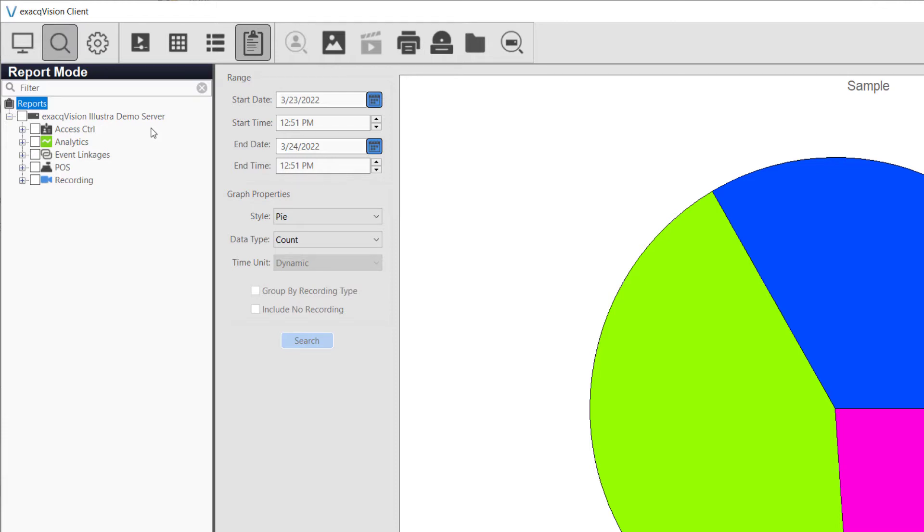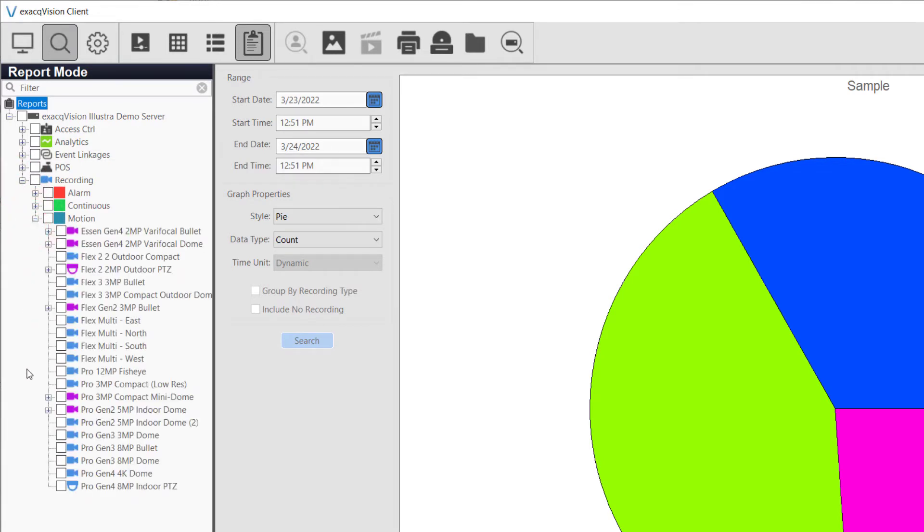Expanding the recording node in the tree allows us to choose from alarm, continuous, or motion events. Check motion and expand the motion node to select two cameras to compare.